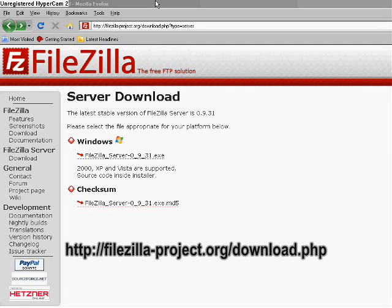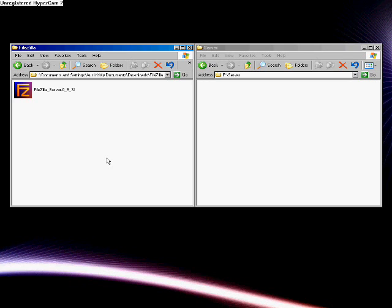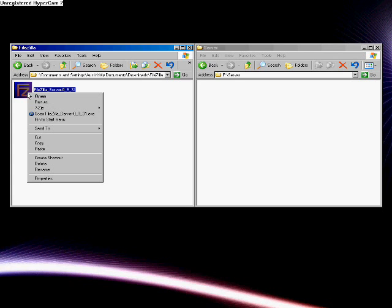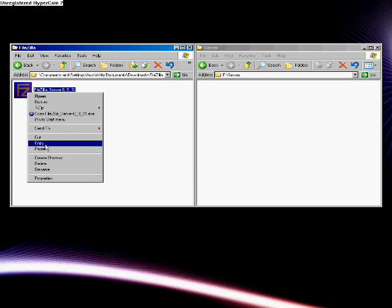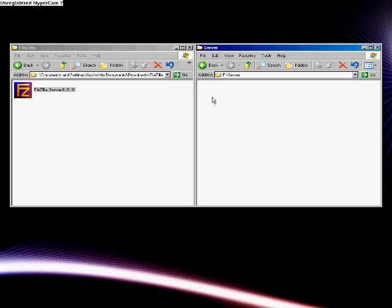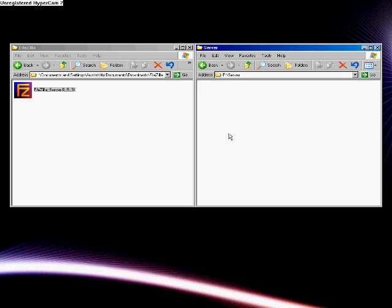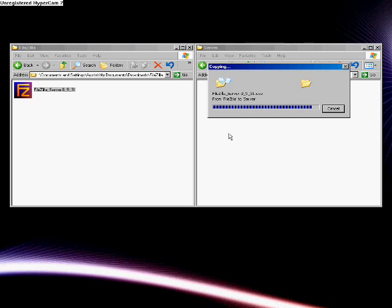First, download the FileZilla FTP server software for Windows in the page listed below. If you are not able to directly download the FileZilla software onto the computer you will be using as a server, you can download it on a different computer and transfer it via flash drive.